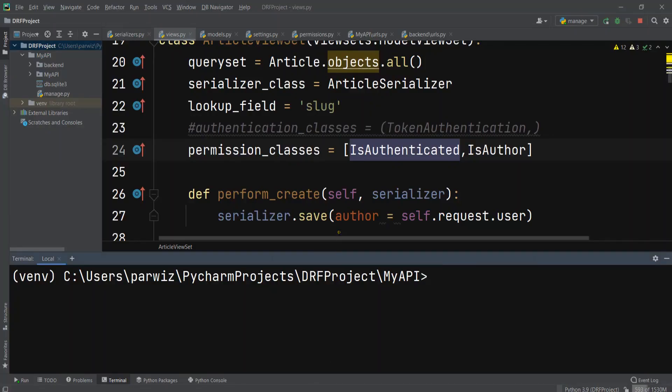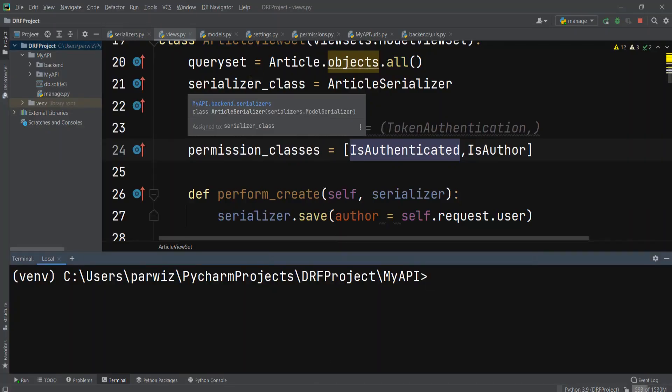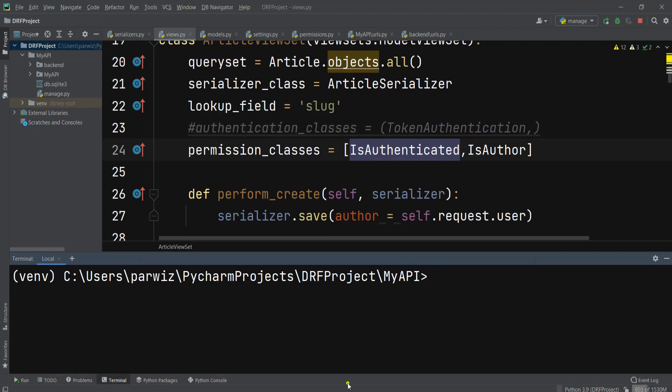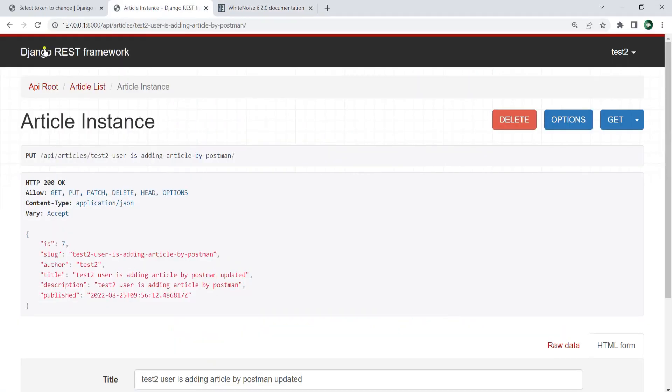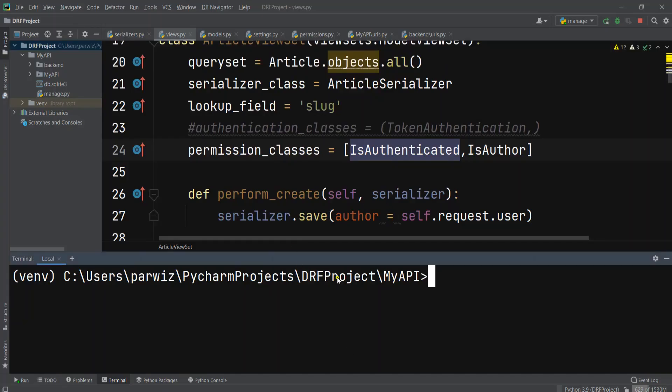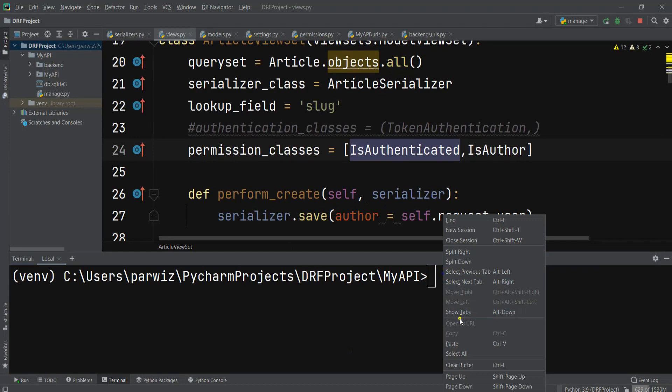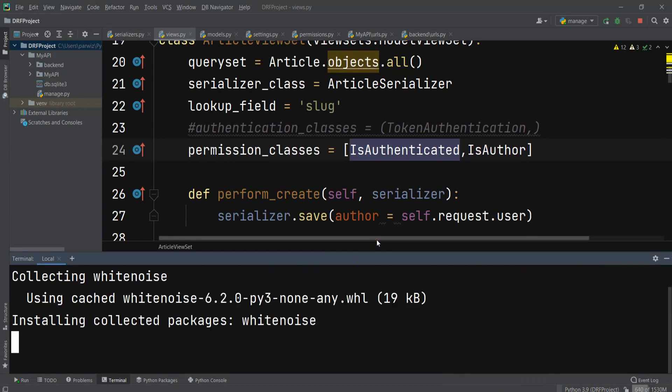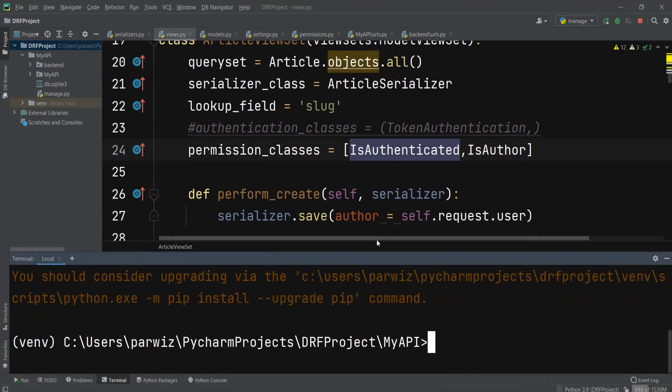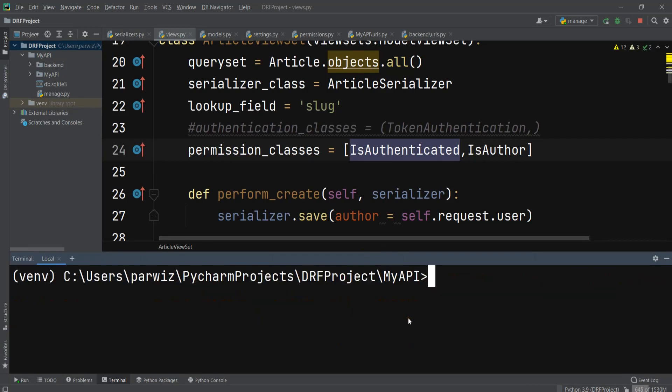Even though we are not using any front end, the Django REST framework uses static files - we have some design for the browsable API. For this reason we need to install this. So pip install white noise. Now that's installed.